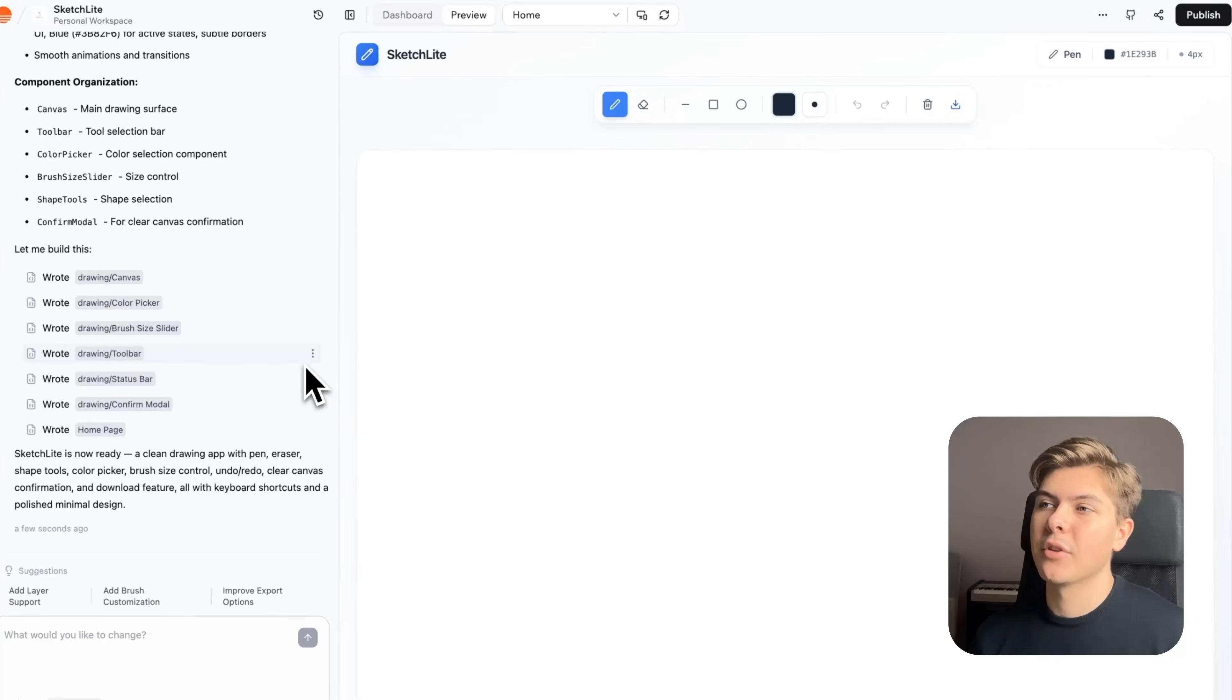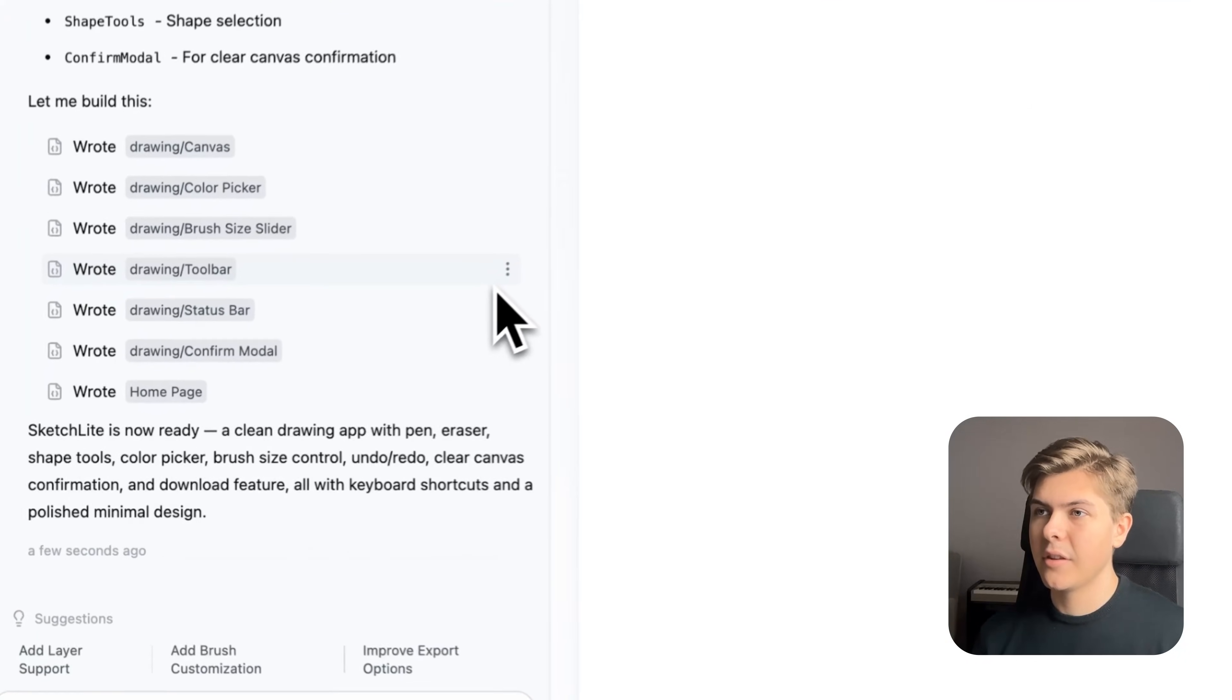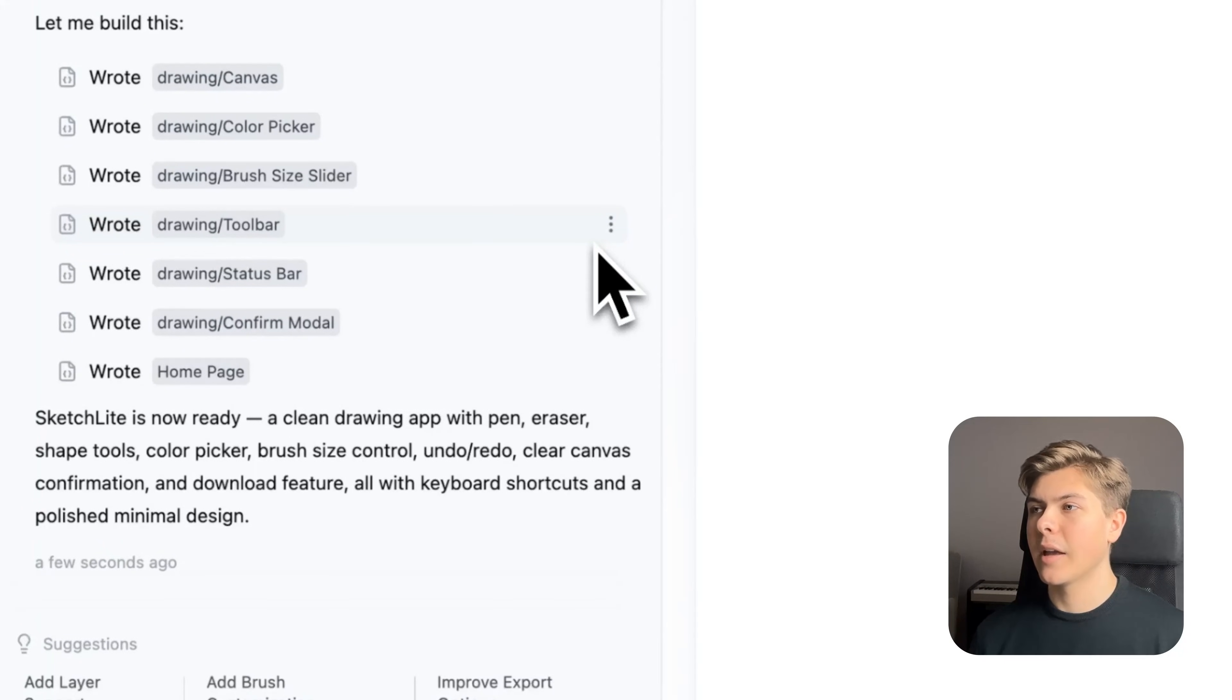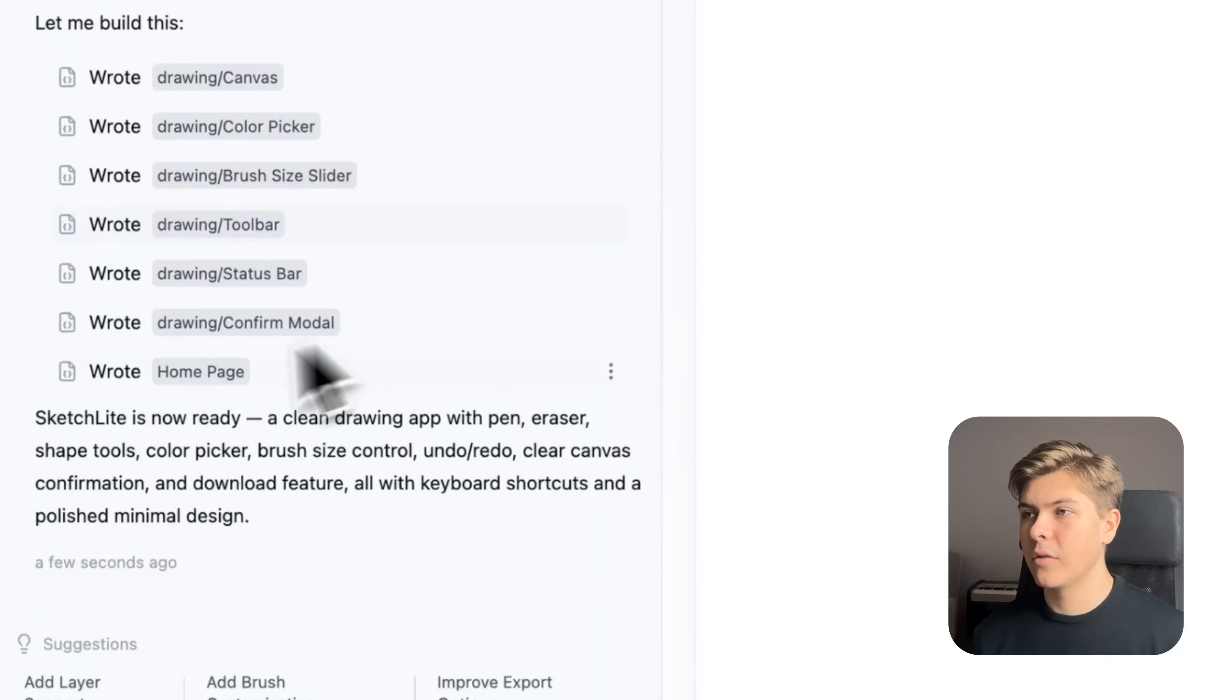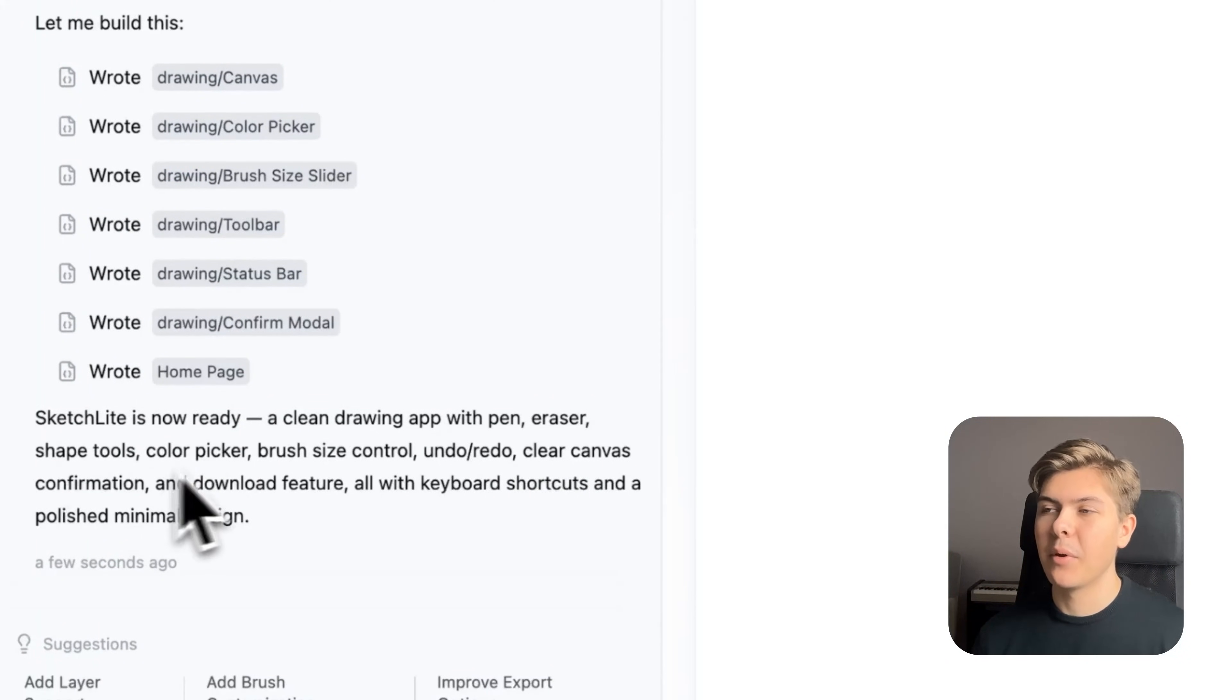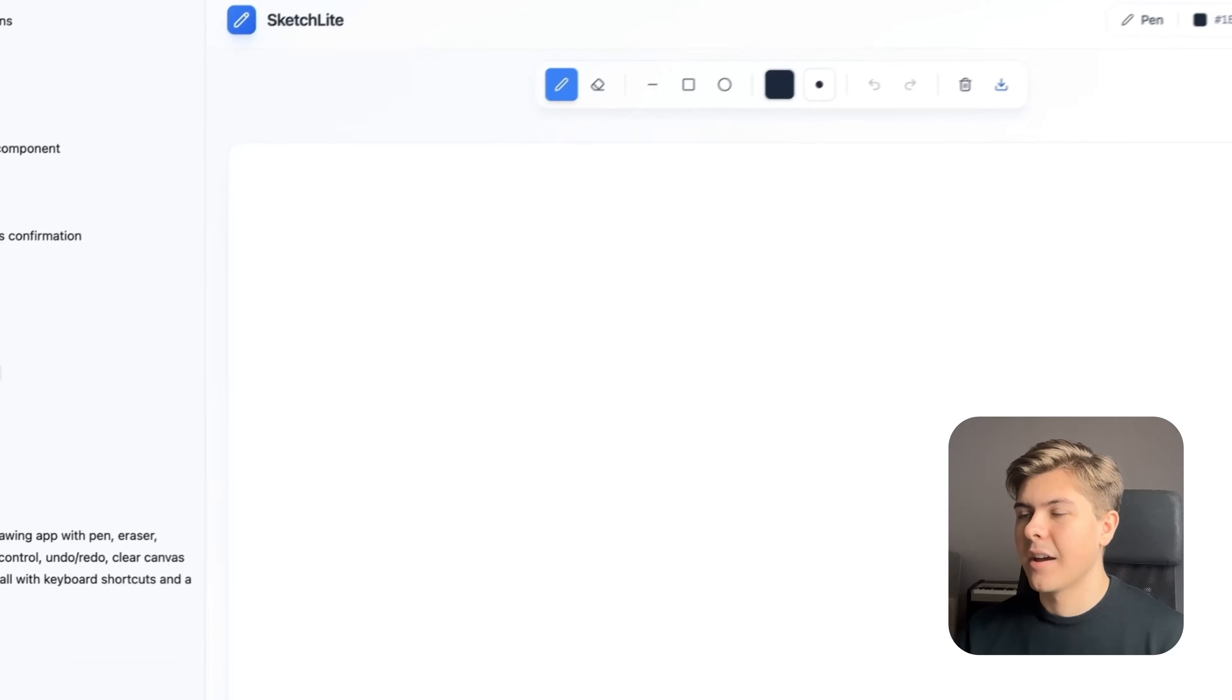Now the app is done building in Base44, so let's see what it has done. Sketchline is now ready. A clean drawing app with pen, eraser, shape tools, color picker, brush size control, undo redo, clear canvas, and download feature. Wow, okay, that's insane. If it built all of this in just one prompt, then it's actually crazy.